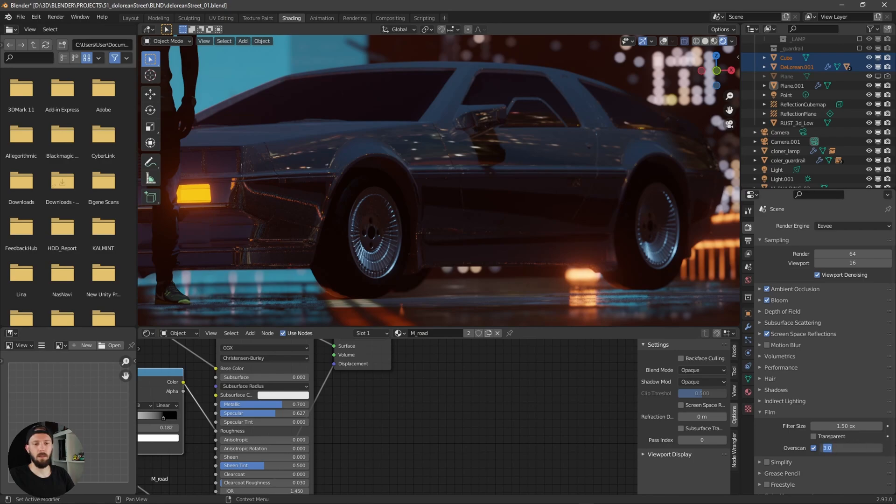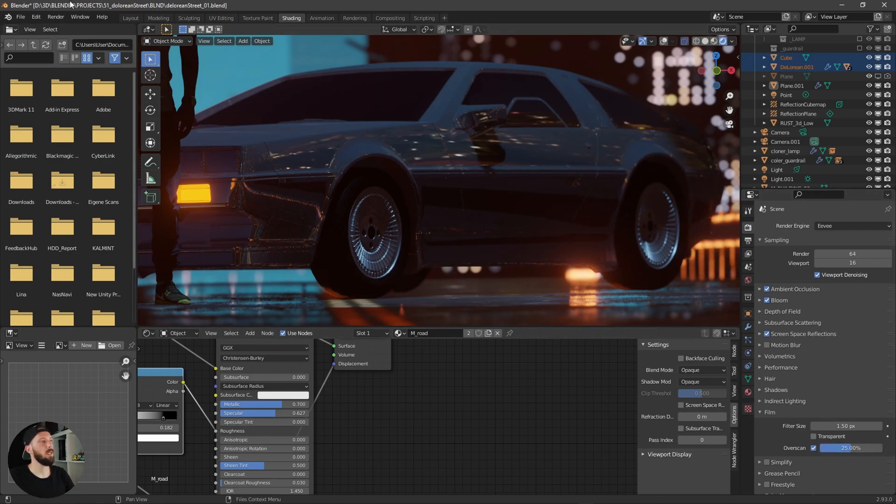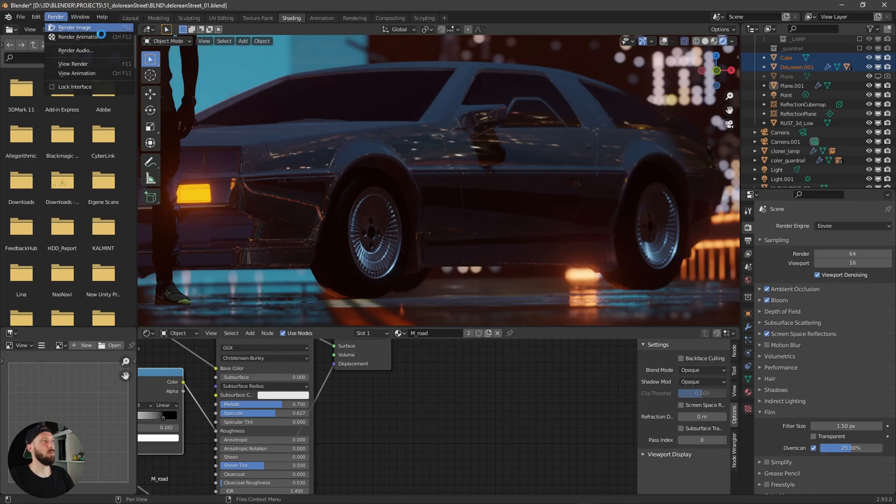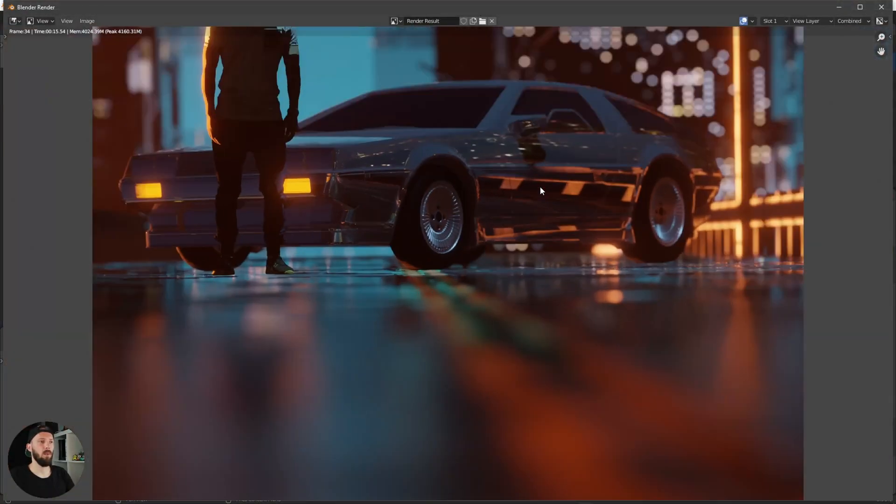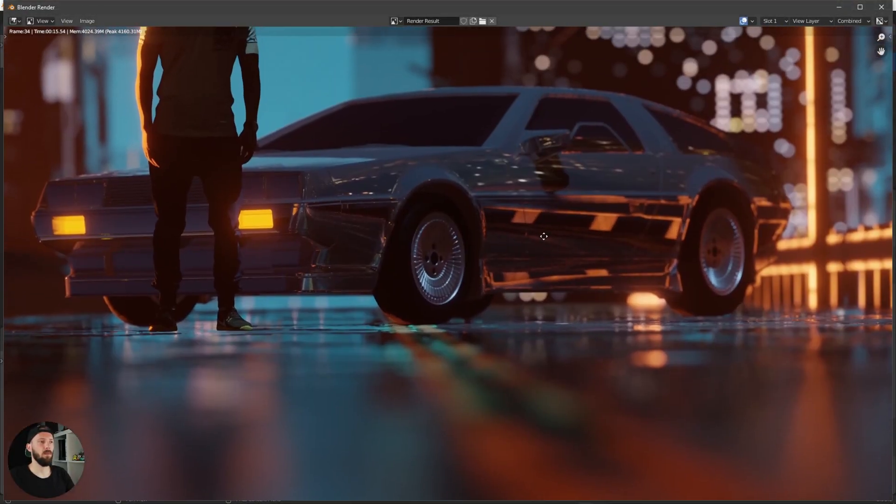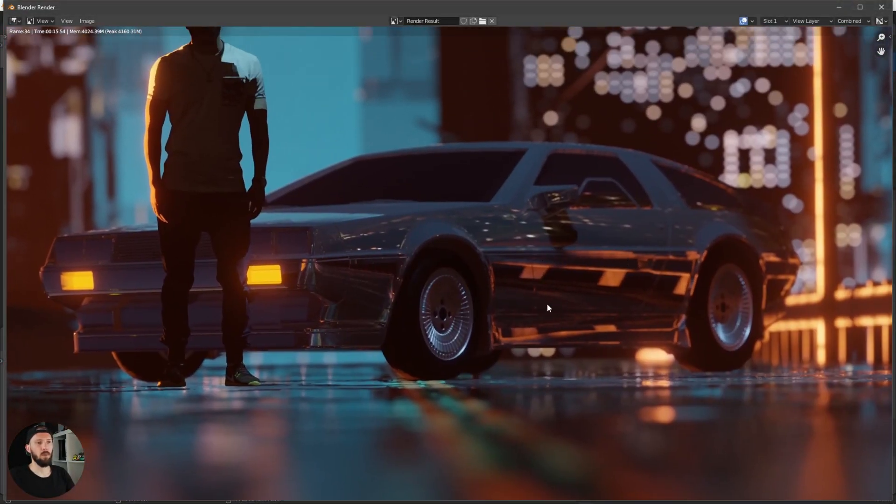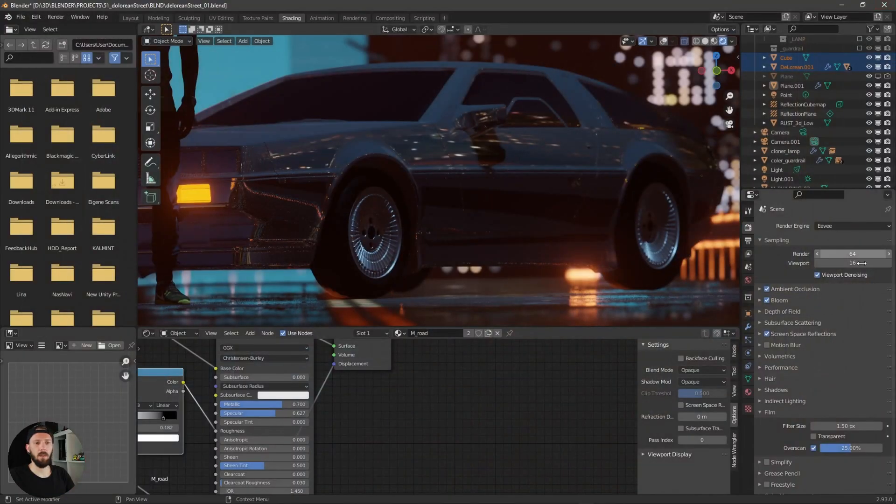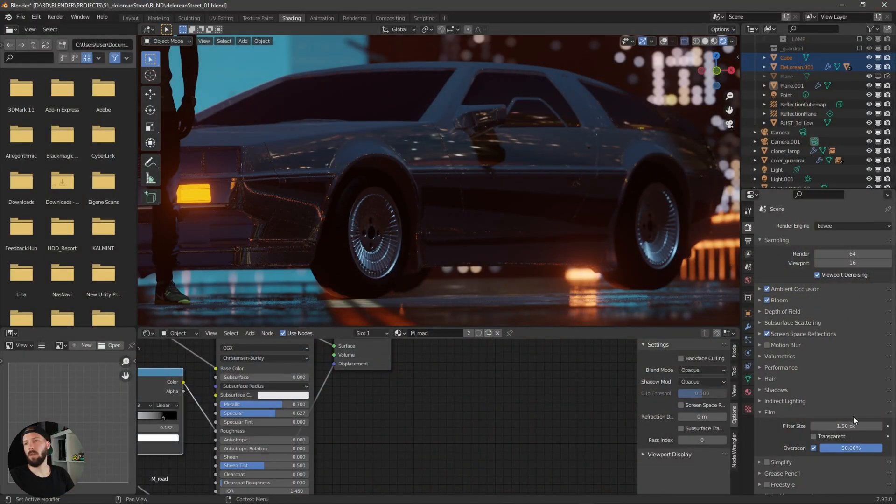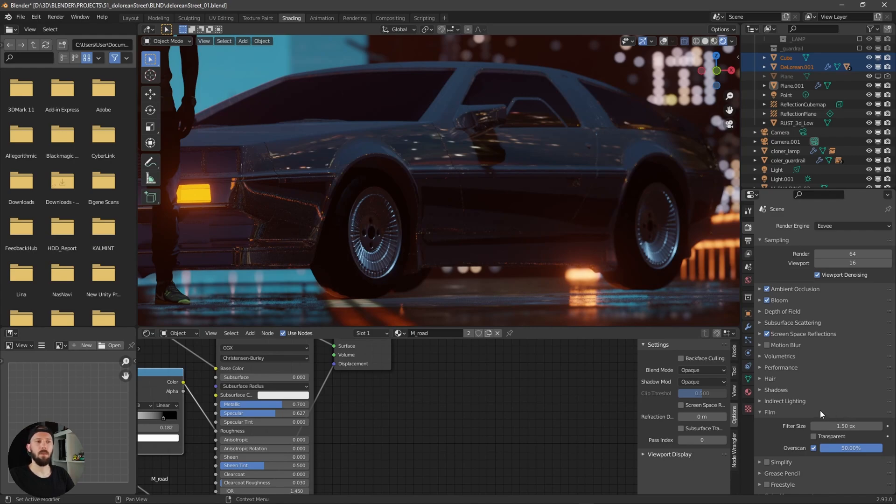For me it's something like 25%. Let's hit render image again and now we have some cool reflections here in this side of our car. You can increase these numbers up to 50%, but you have to play with these numbers.